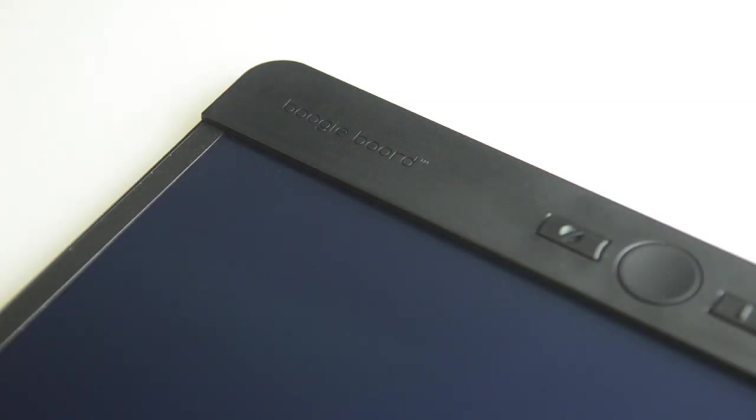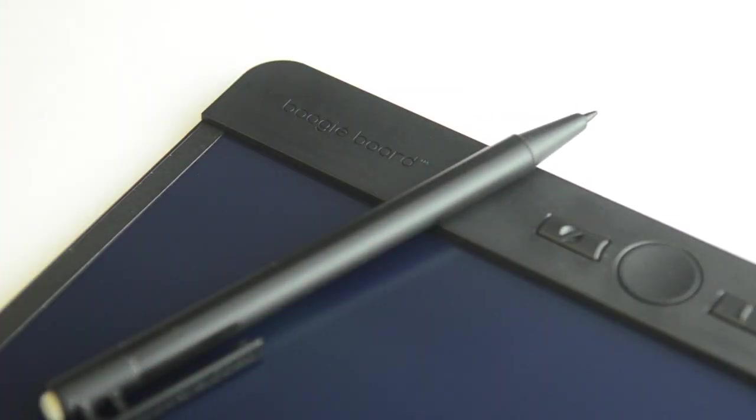And that's it! Now your Blackboard is ready for you to write and erase again and again.